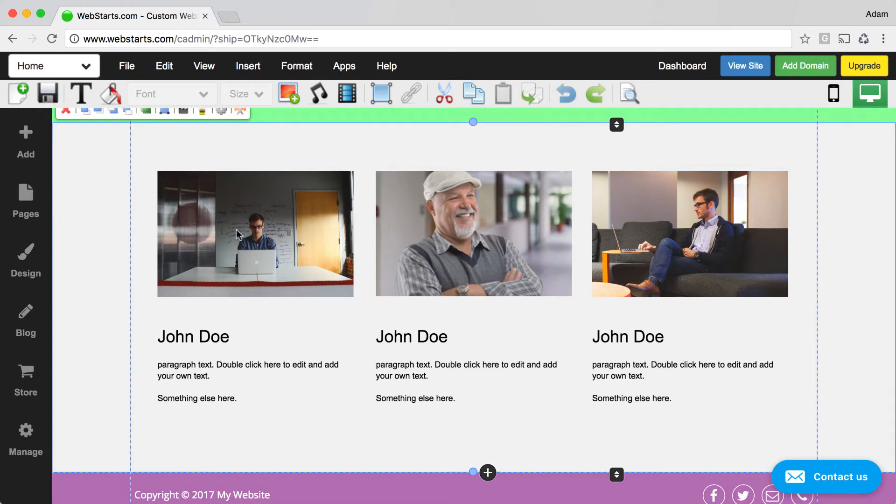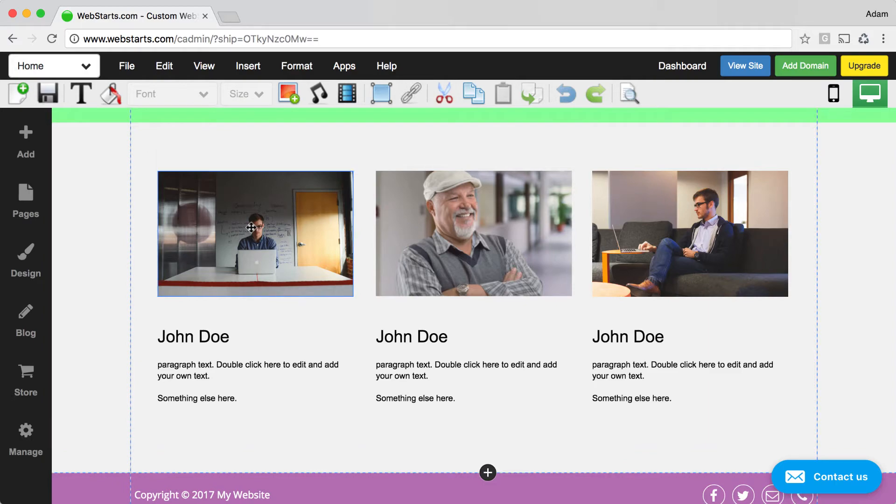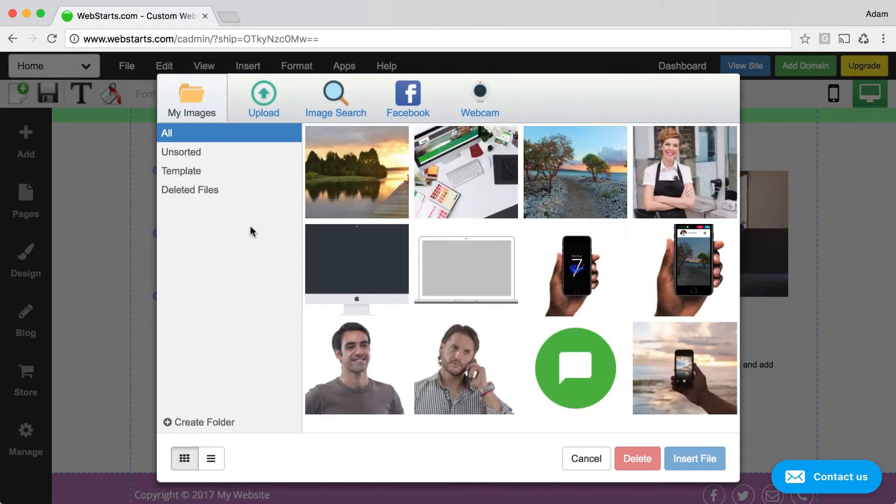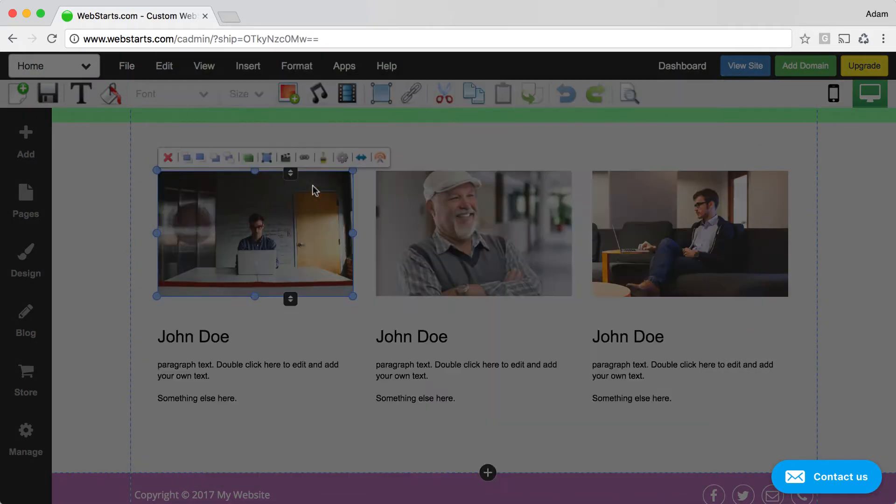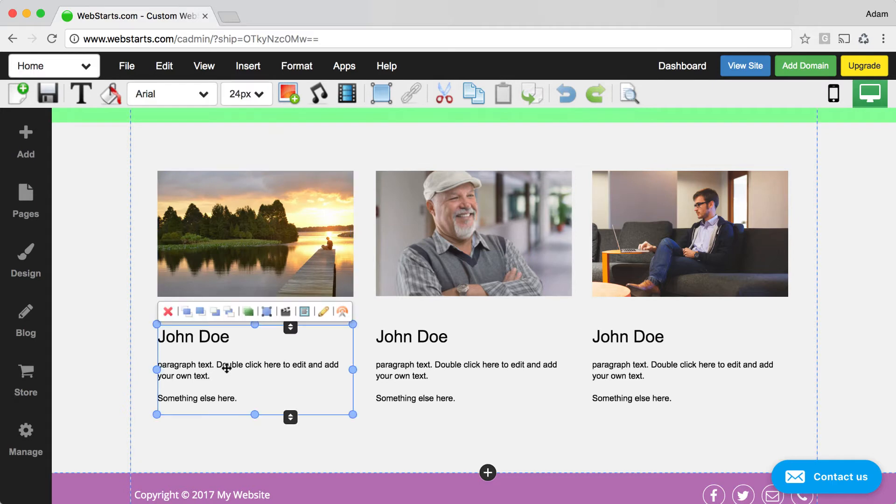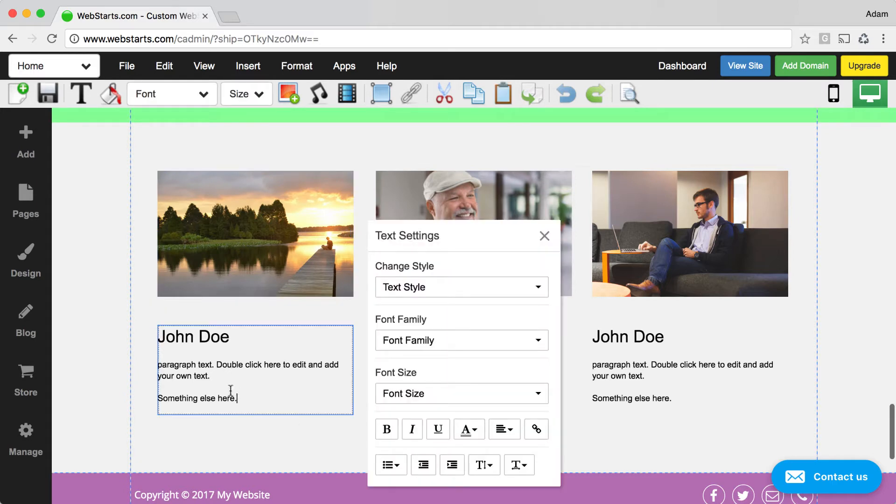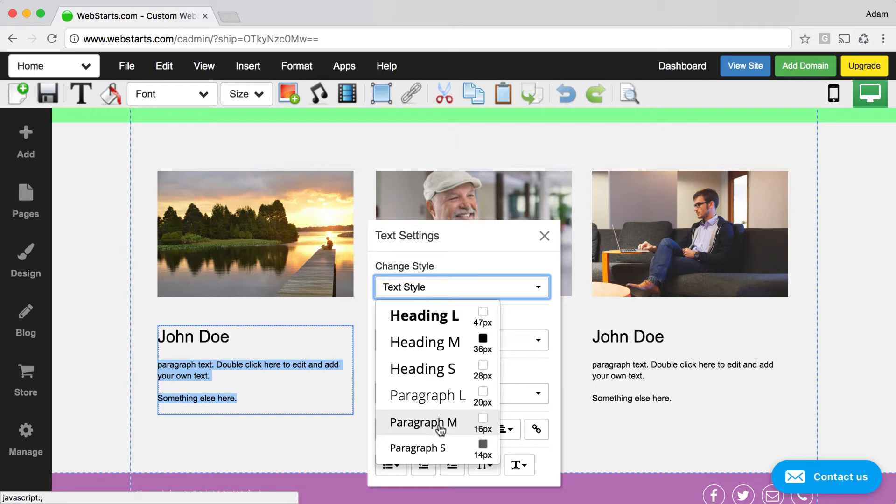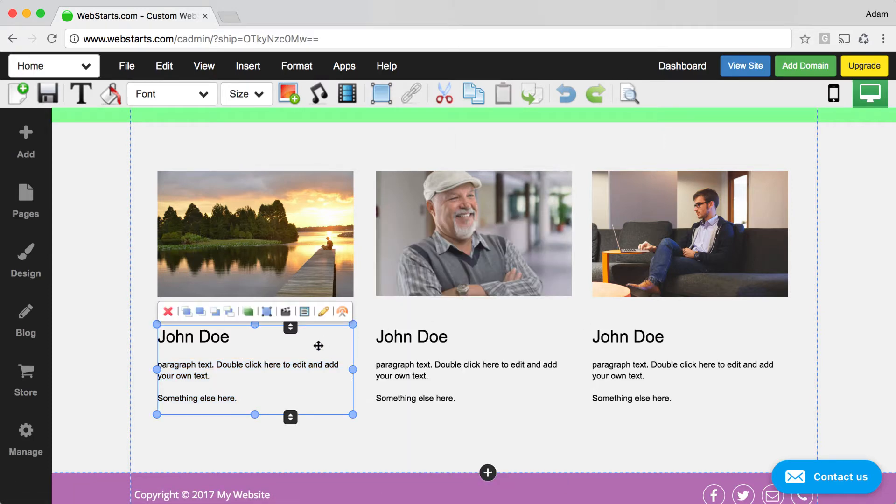If you want to change out some of the individual elements, it's easy to do. For example, images you can just click on and then choose your replacement image, and then text you can just click on as well, and then you can choose from the different styles that are available, or you can of course style those individually.